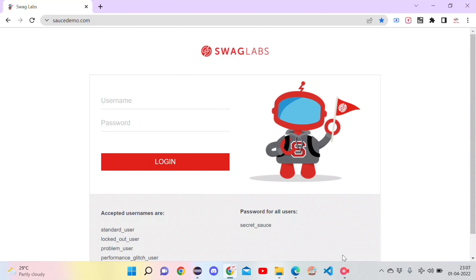Hello everyone, this is Bhuvan from SellyTech Learnings. In this video we will discuss how to automate a login page using Selenium, but unlike a traditional way, we will use keyboard keys to do a quick login without inspecting multiple elements.